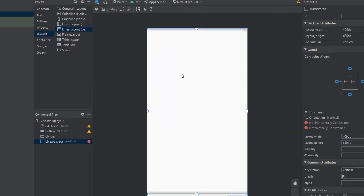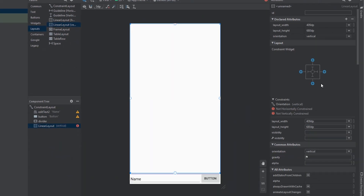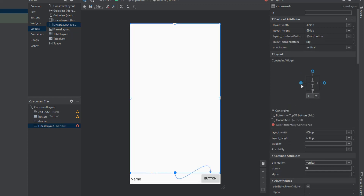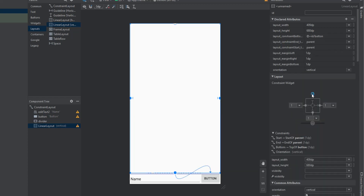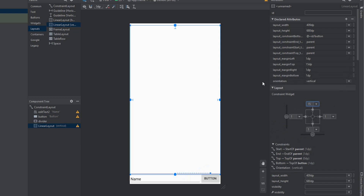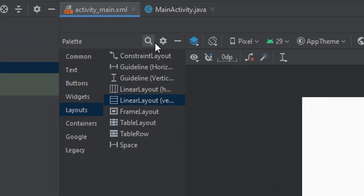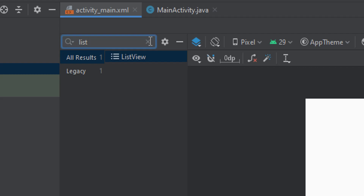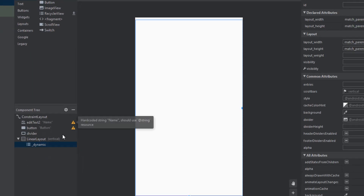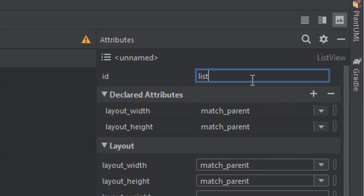We're going to drop the linear layout onto our screen and once again set the constraints — we want the bottom of it to meet the top of our text box and the rest to meet the parent. Then we jump back to our palette and look for a list view this time. We can simply paste our list view inside our linear layout and give it an ID — let's just call it list view.